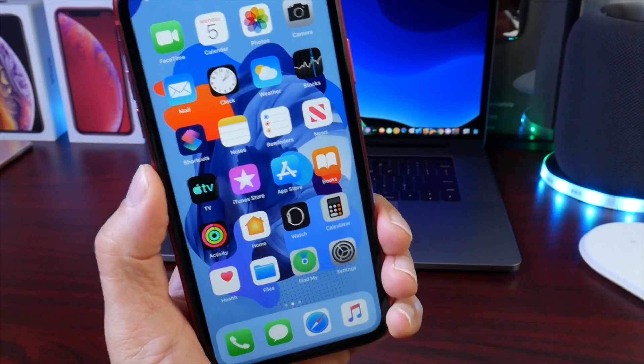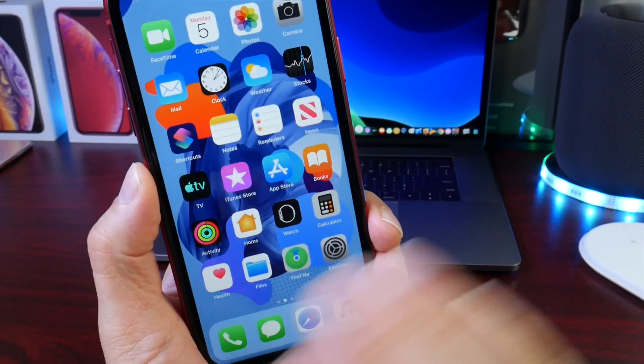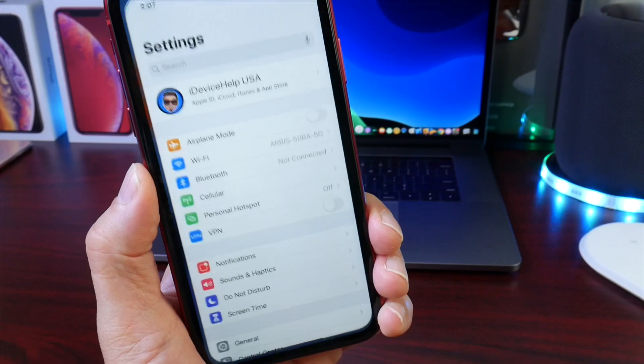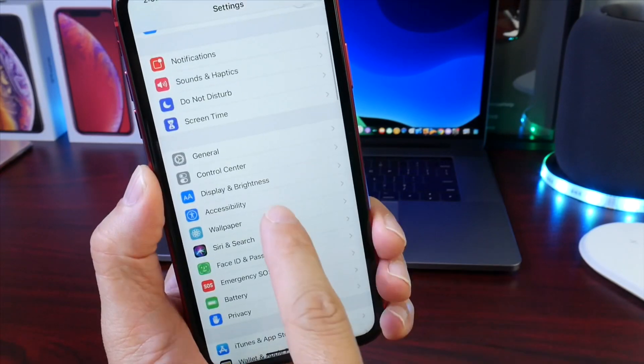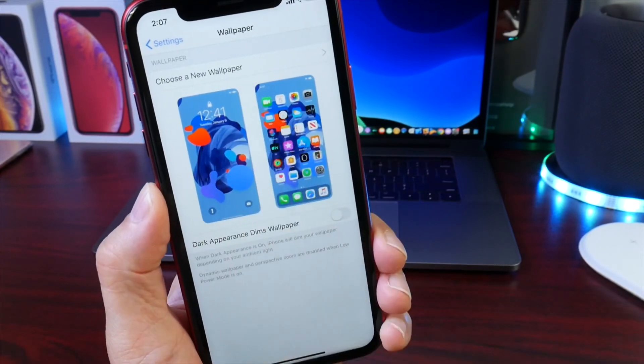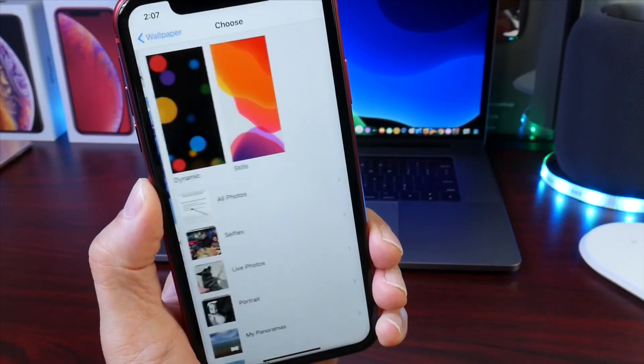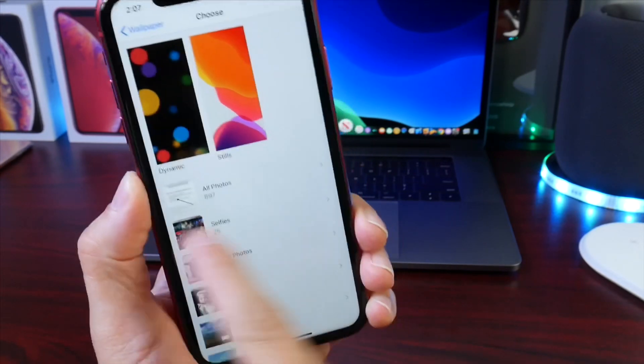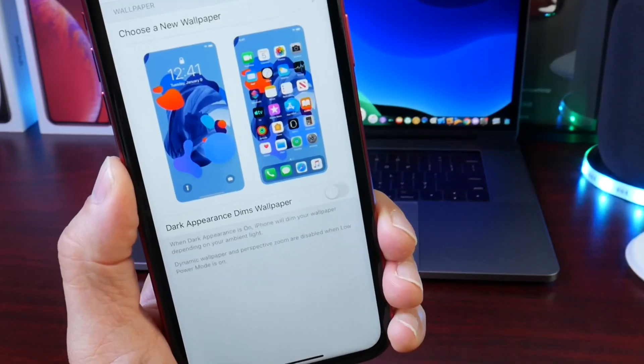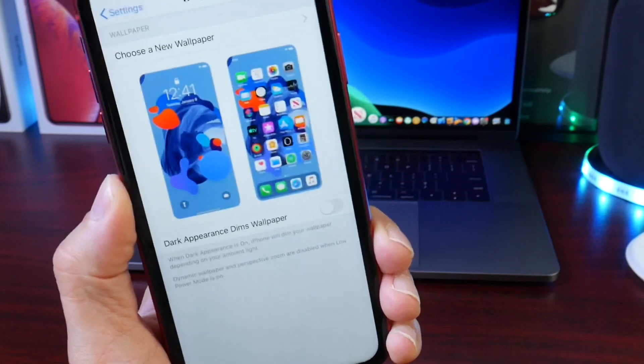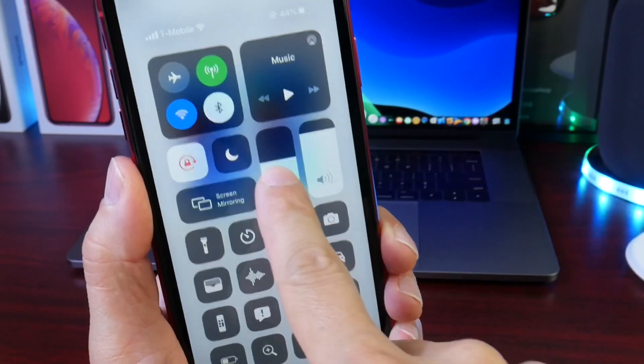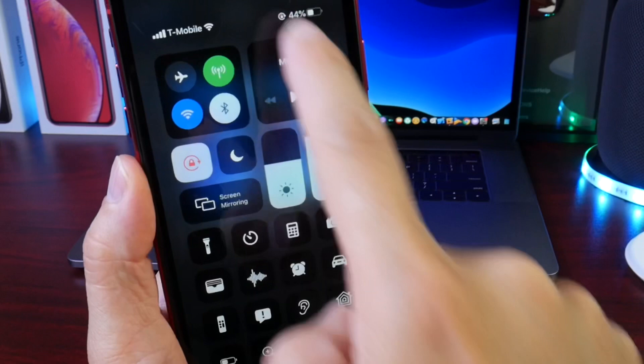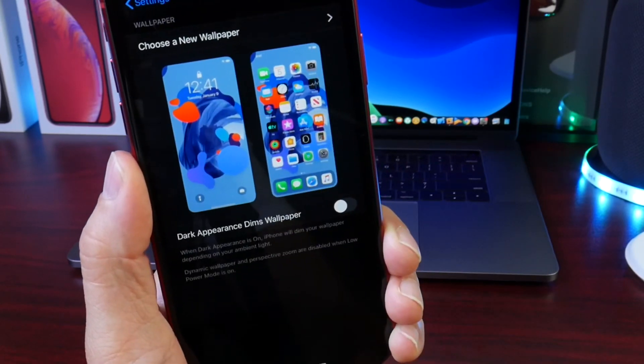This next one is an exclusive iOS 13 feature. I think it's awesome. If we go to Settings and then Wallpaper, usually when we implement a new wallpaper we go directly to it and may overlook this option here: Dark Appearance Dims Wallpaper. If you're activating dark mode, take a look at the wallpaper here. It stays the same once dark mode is activated.